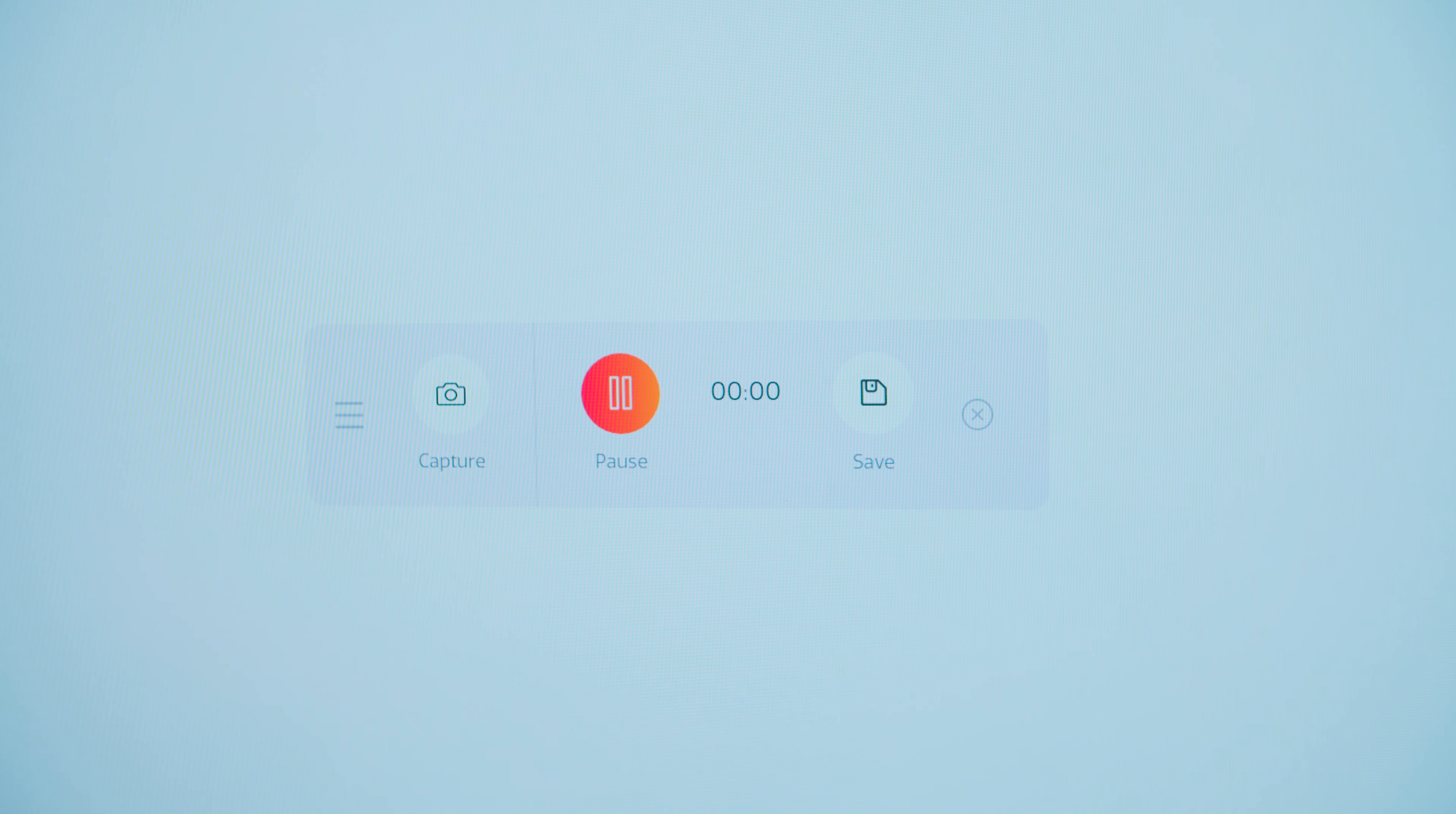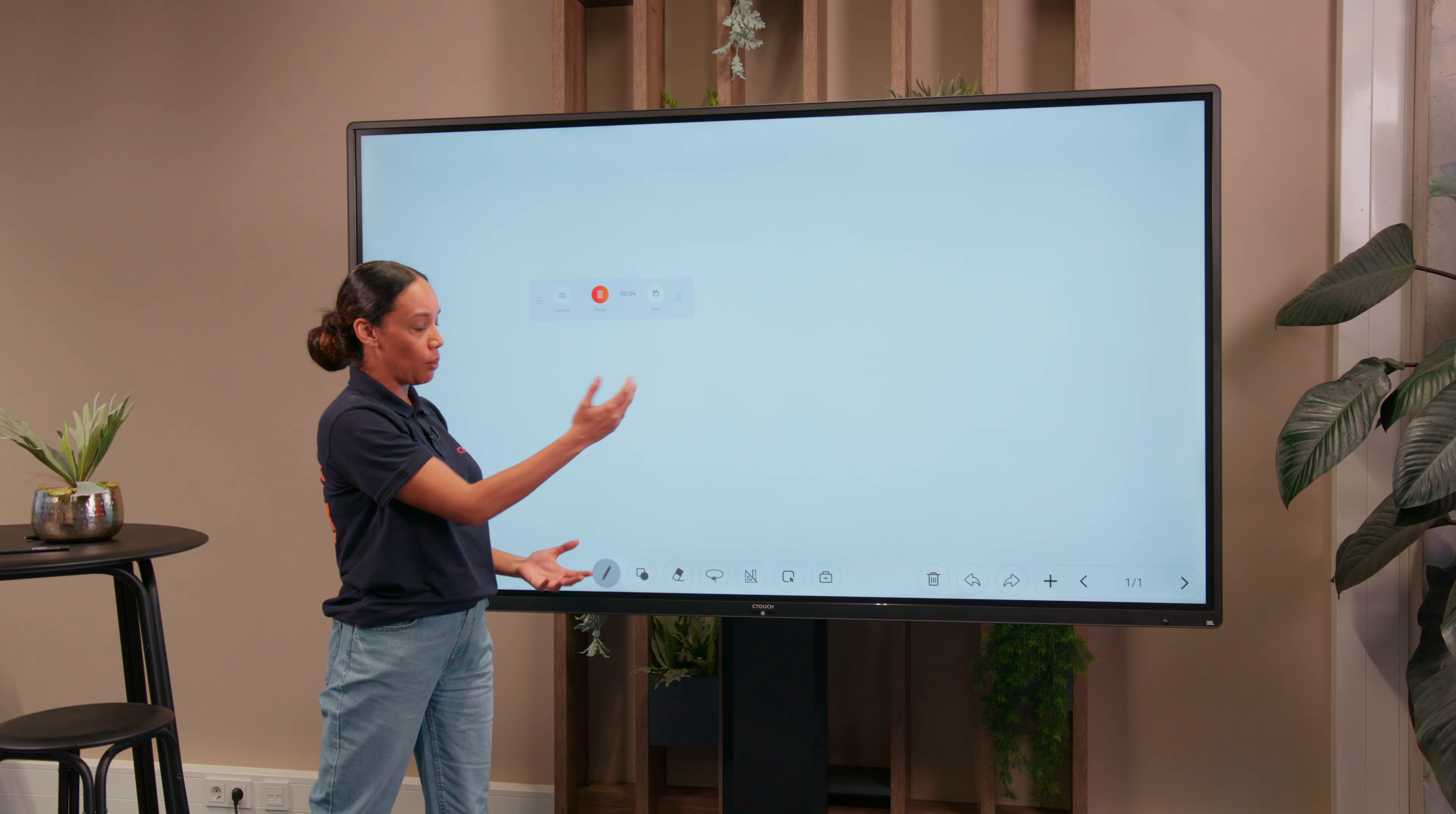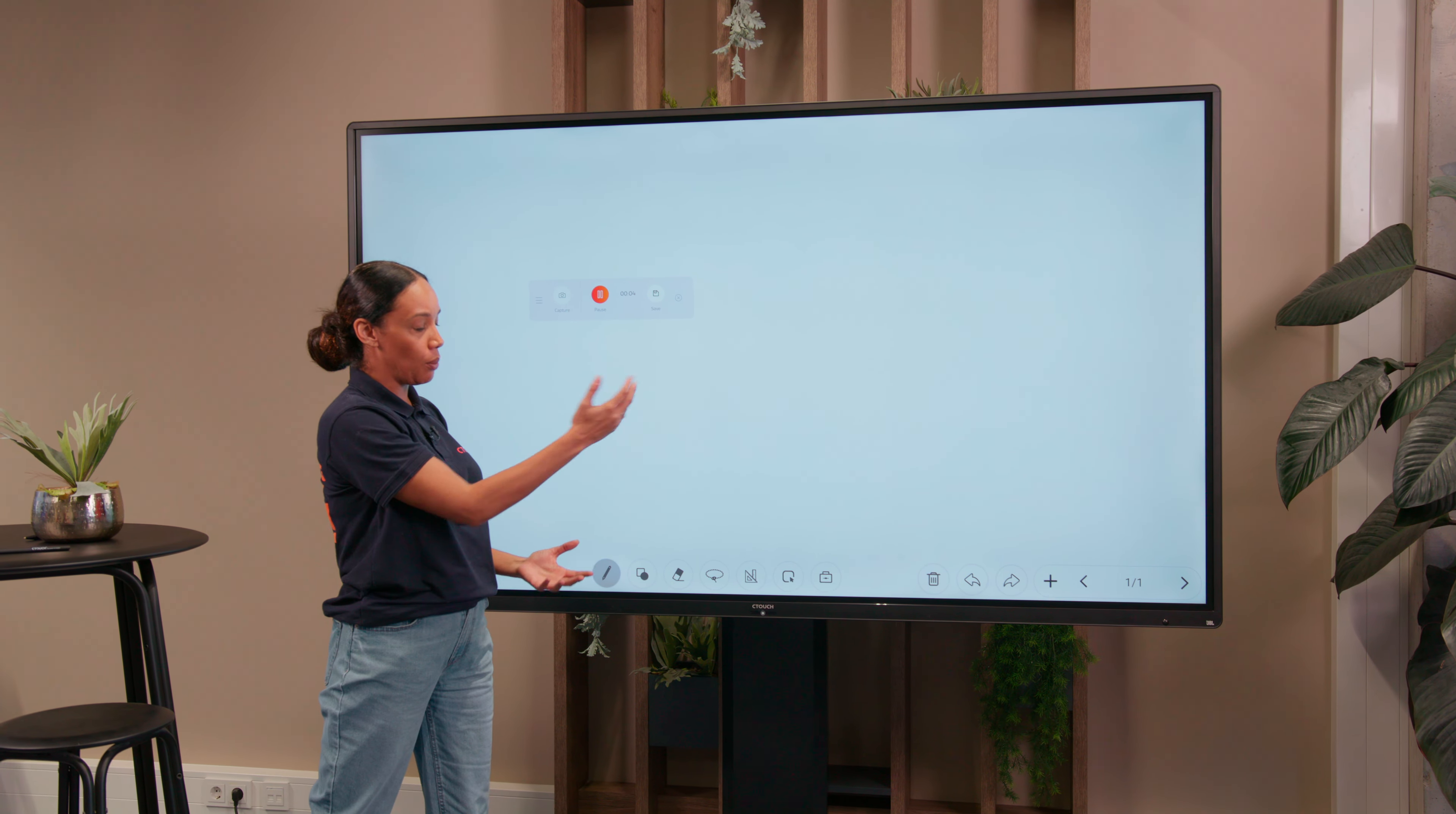If you're teaching a lesson, maybe using something like Uboard Mate, we can record everything that's happening.